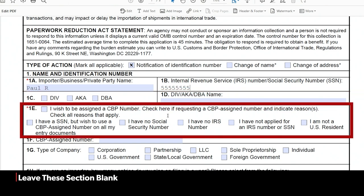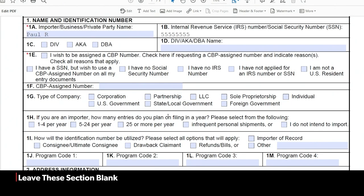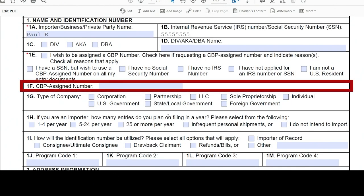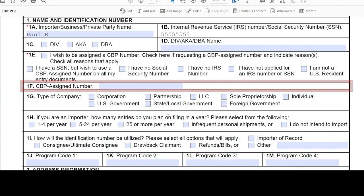Box 1E, right over here, none of that needs to be done. Box 1F, you don't need to do anything with that.